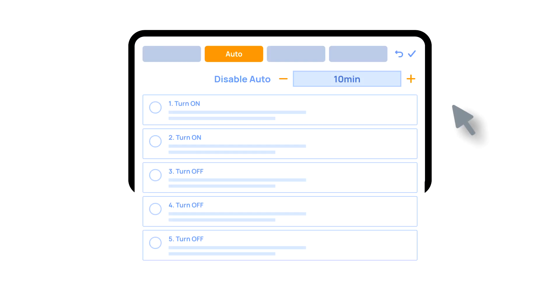The next stage is setting up automation. Let's say that you need to turn off the light in the hallway when no motion has been detected for 10 minutes. For this, in the element settings, go to the Automation tab.